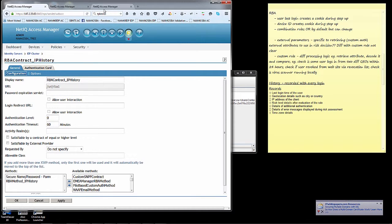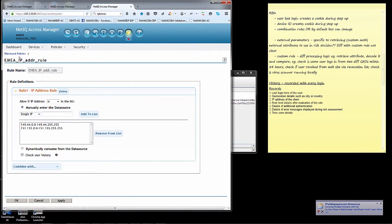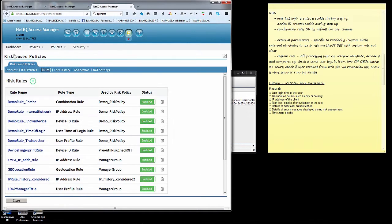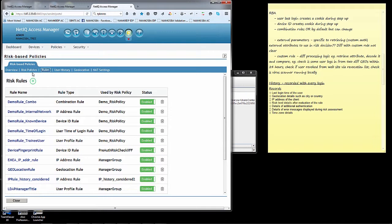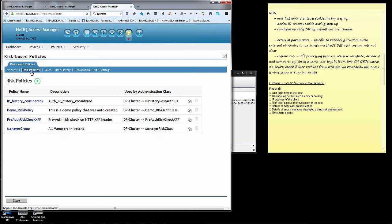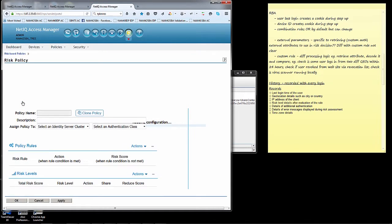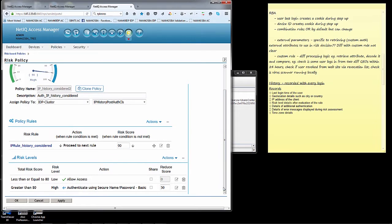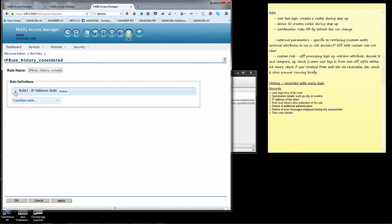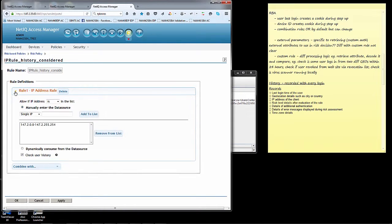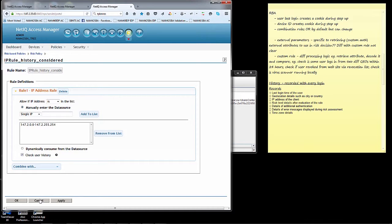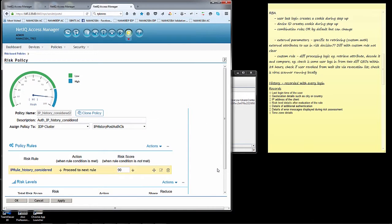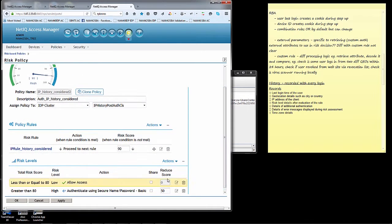We'll actually take a look at it here in the risk-based policy. I have one simple rule and the rule is to check the IP address and verify that it comes from a particular range, 147.200. And if I'm within that range, I will not be asked to step up. If I'm outside that range, I'll be defined as a medium risk because the risk score is going to be 90. And the risk conditions down here, anything less than 80 I'm just going to allow access, greater than 80 I'm going to be asked to do step up authentication.